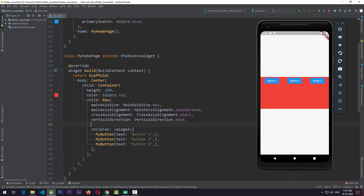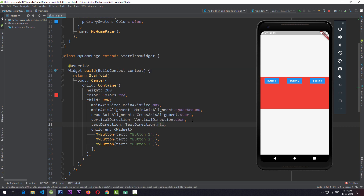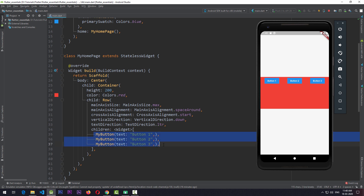In the same way, we can also change the direction of views from left to right, and for that we use a property called textDirection. By default, the direction of views on the horizontal axis for Row is left to right. If I change textDirection to right-to-left — that is RTL — and save, you can see that Button Three comes first, then the second, then the first. If I change it back to LTR, Button One comes first, two comes second, and three comes third — the same order as given in the children property.